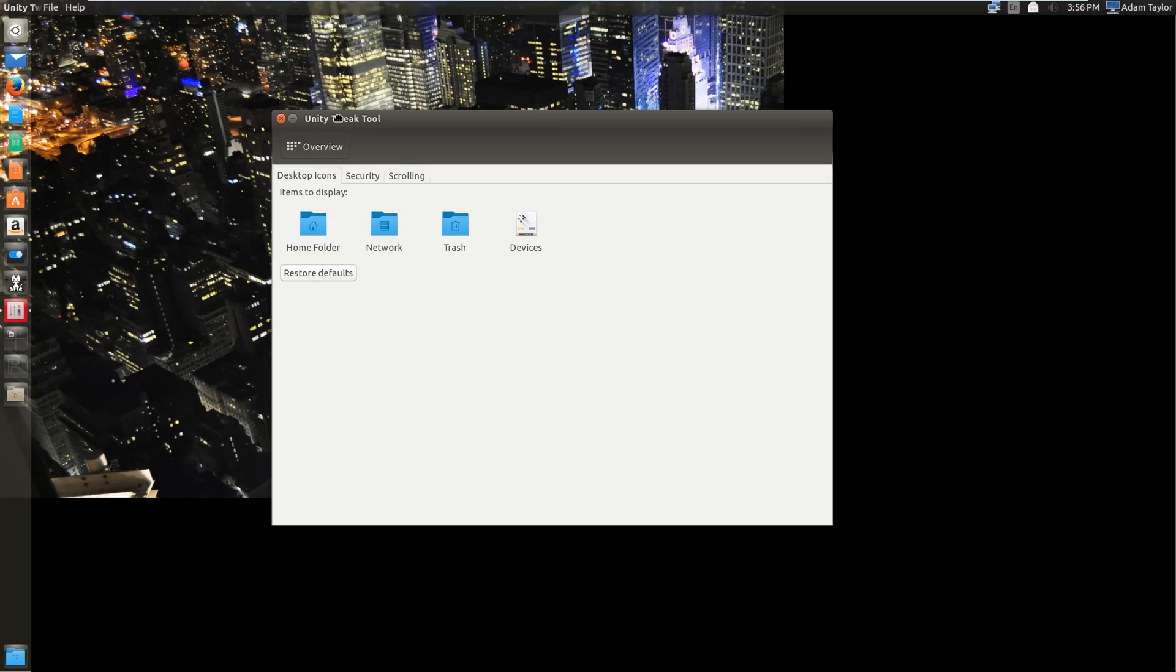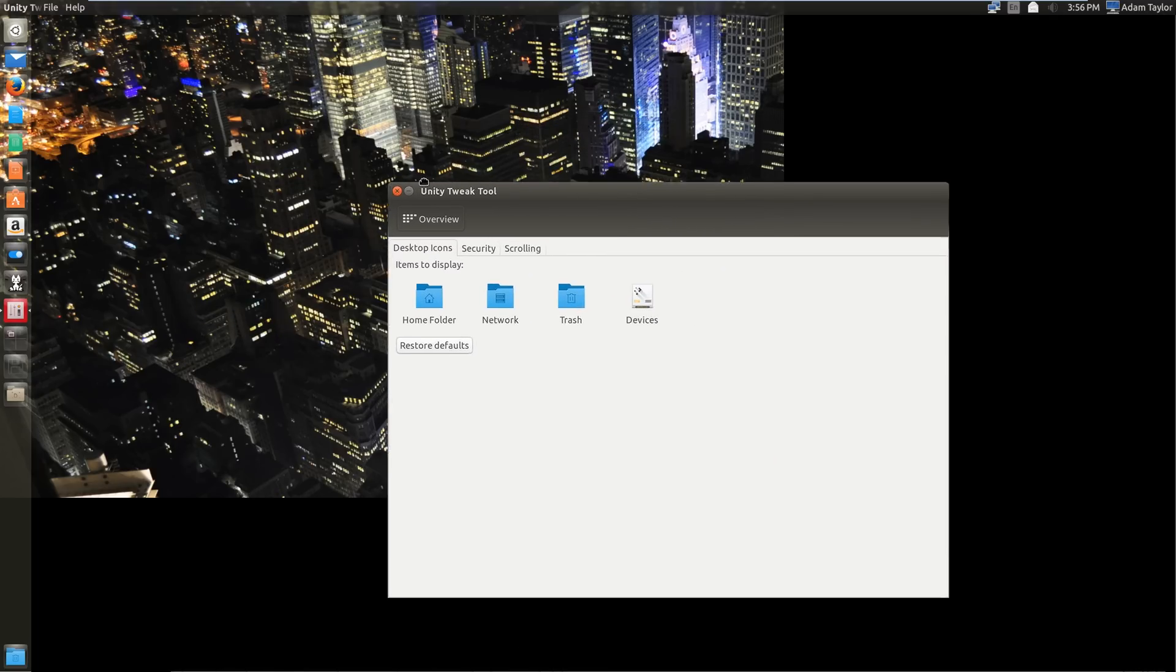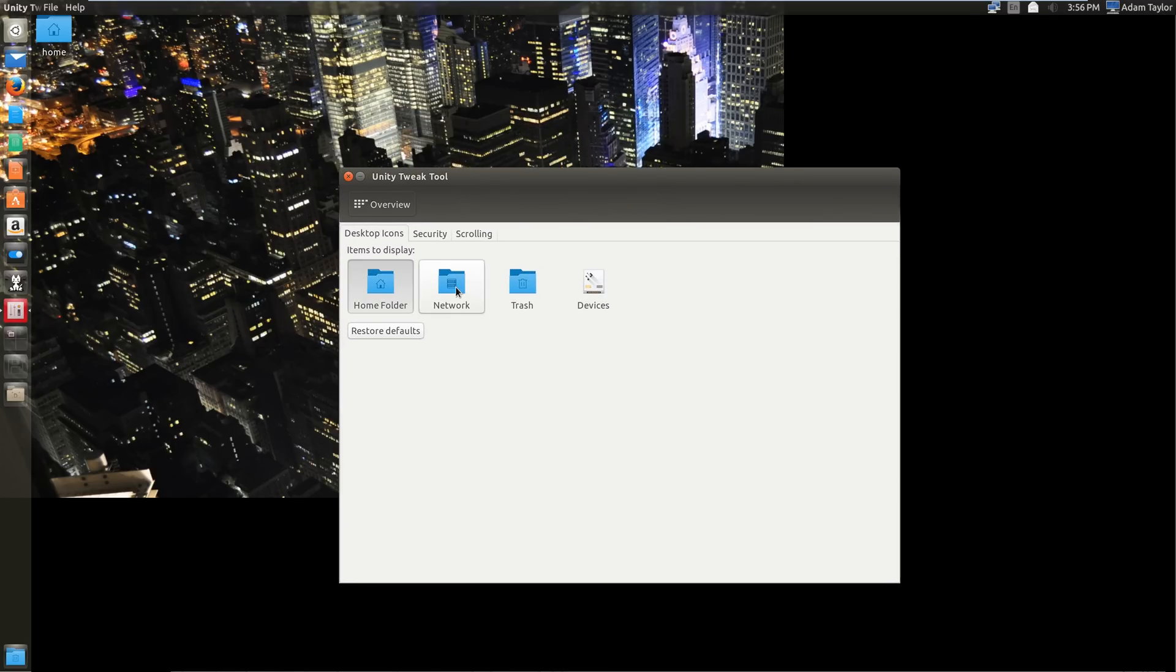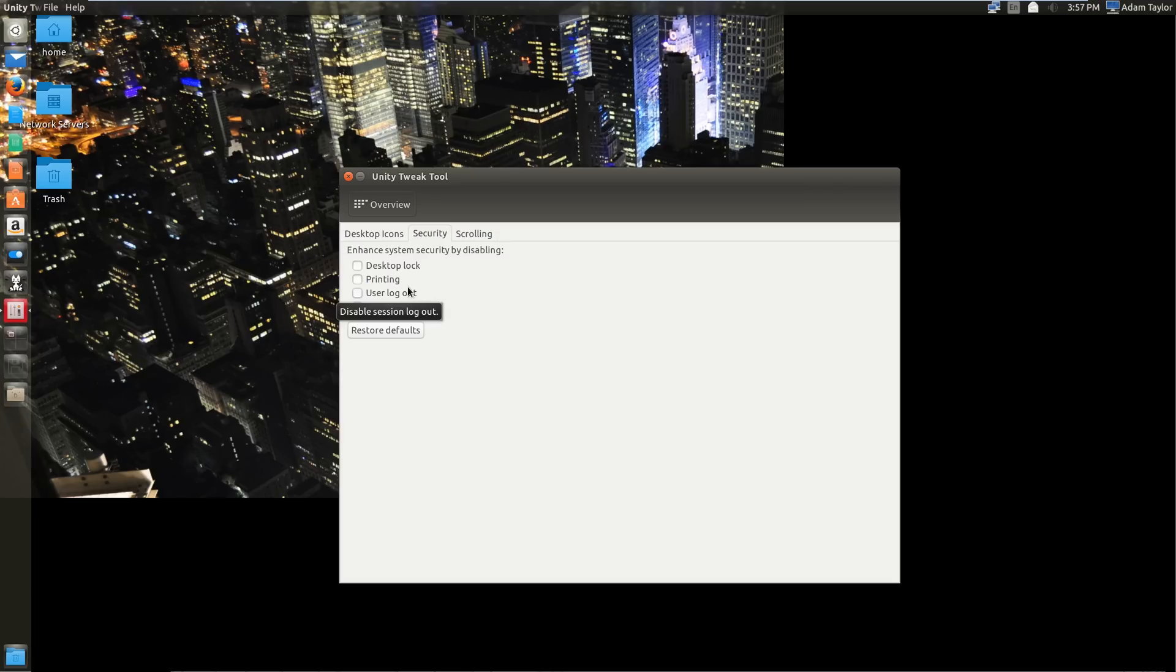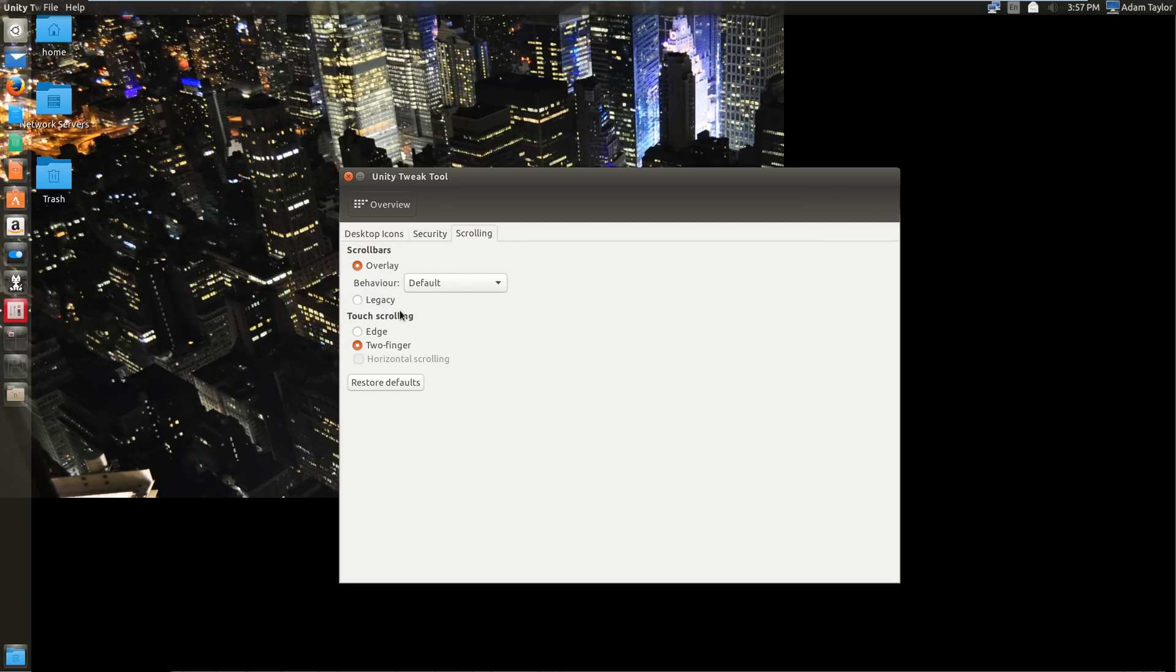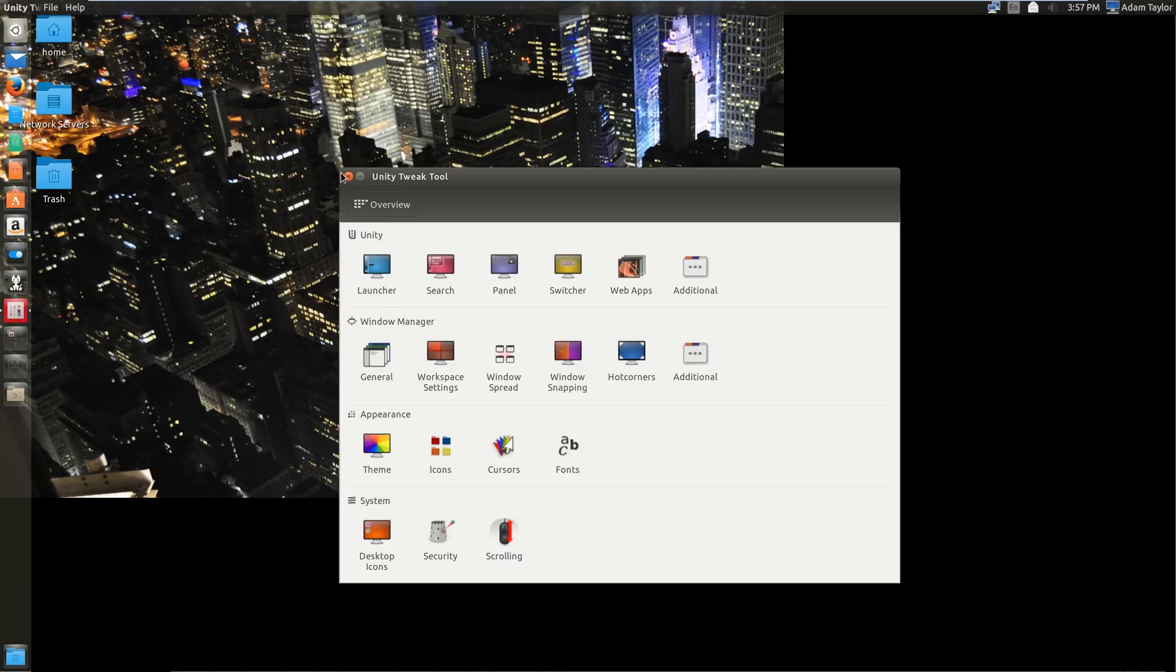Desktop icons. You can, by default, these are disabled now in Ubuntu, but you can turn them on. Make it look kind of like OSX. That's kind of cool. Security. You can disable certain settings. You can disable users from logging out or users switching. This is good if you're setting this up for someone else and you don't want them screwing with it. Disable locking. Disable printing entirely. Affect scroll bar behavior. I'm just going to leave it on overlay, default, two finger scrolling. And that's it for Ubuntu Tweak Tool.